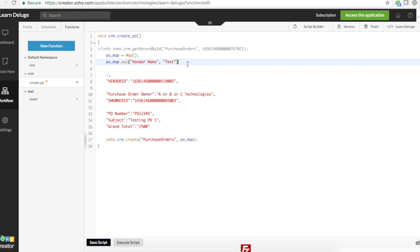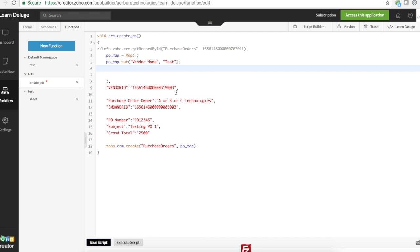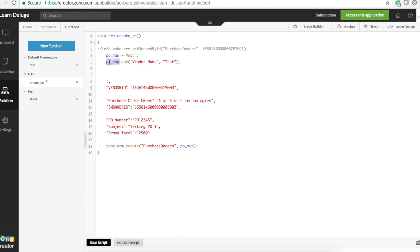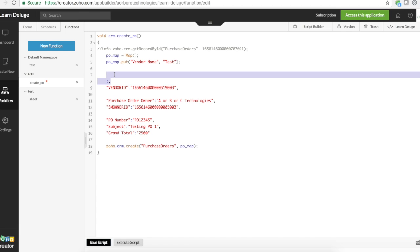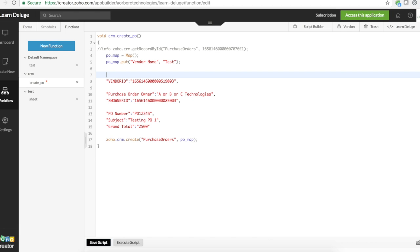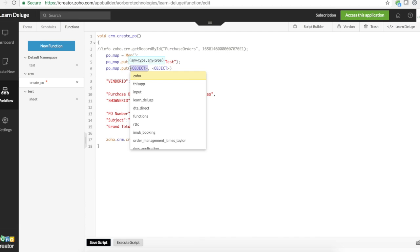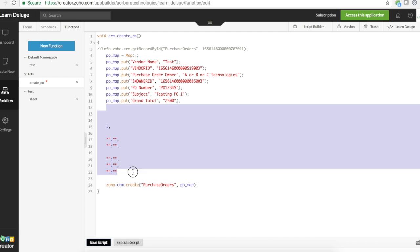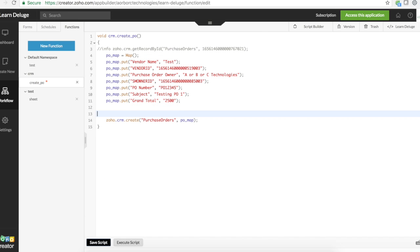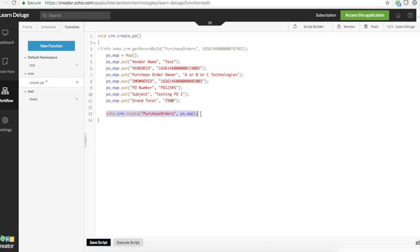I use PO_map.put and I'll pass this vendor_name as a key and test as value. I may probably put a new video explaining all the data types along with this map type, explaining how they can be manipulated inside Zoho Creator functions and Deluge scripting. But for now, map means key value pairs.